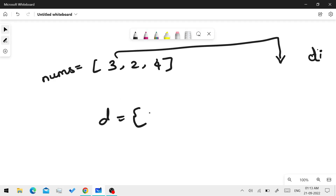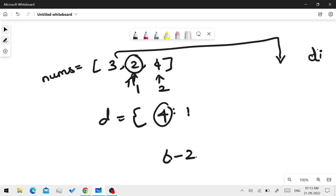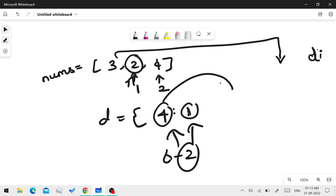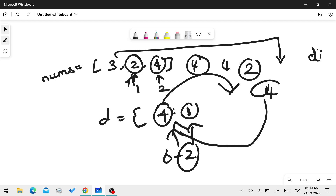So the dictionary stores the difference as the key and the index as the value — a parallel store. Now we return the value and the index. For [3, 2, 4]: 2 is at index 1 and 4 is at index 2. The first time we see 2, we check: is 2 already in the dictionary? Yes — 4 was stored in the dictionary key. So now 4 is found, and we return the stored index alongside the current index.